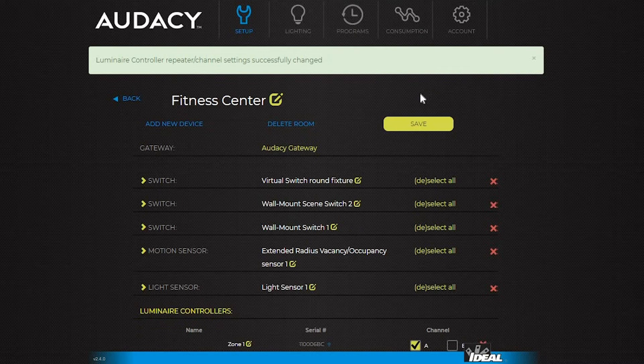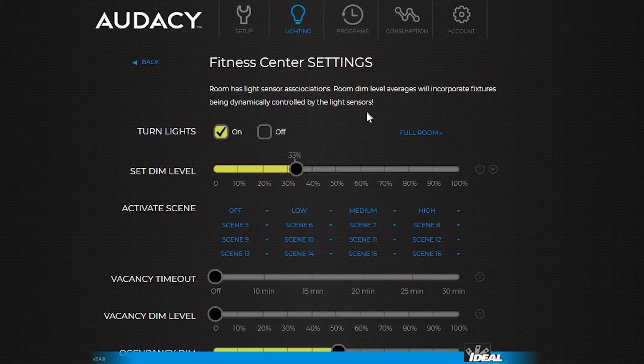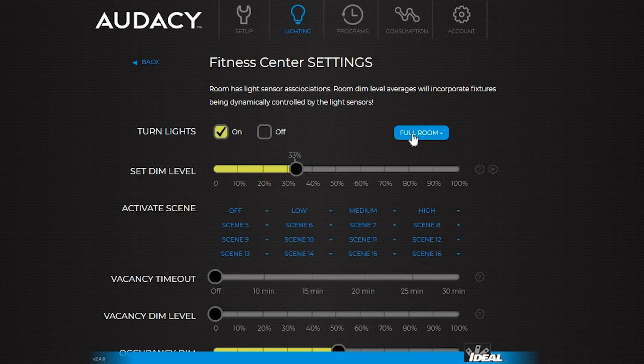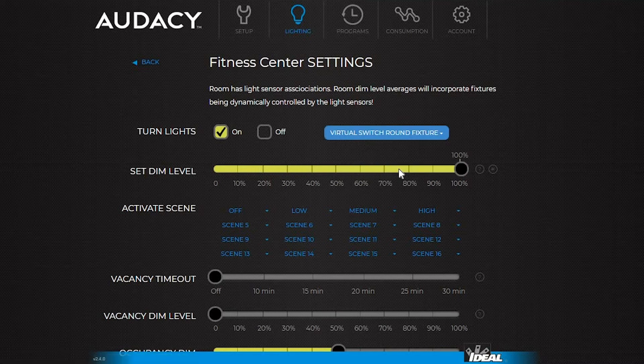To use the virtual switch, go to the lighting tab. Select the room to be controlled. On the right, this switch will toggle between the full room and the switches. Select the virtual switch to turn it off and on, or dim it the same way you would from a wall switch.